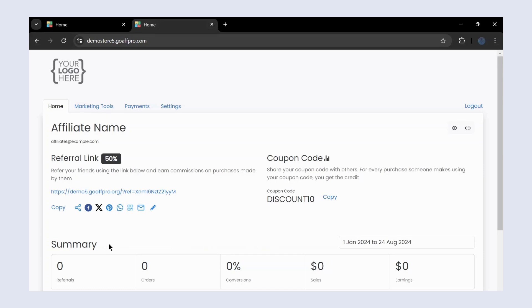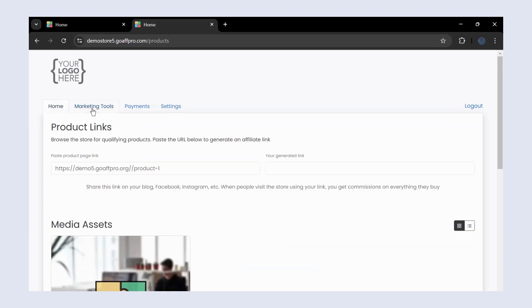In the marketing tools tab, you have the product link generator tool that you can use to generate trackable product links and share them.